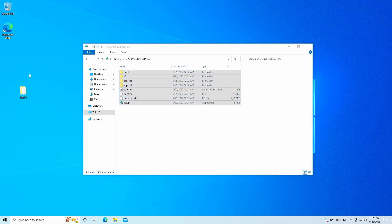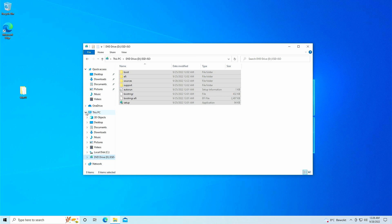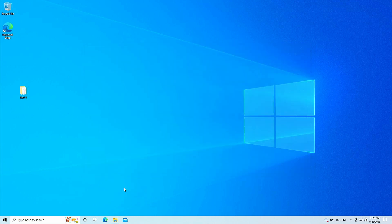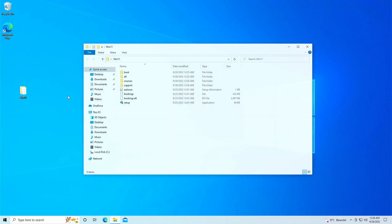There we go, all files are now copied to the Win11 folder. Since we have a copy, we no longer need the ISO, so we can right click on the virtual DVD drive and choose eject. If you're short on space, you can now also delete the file from your downloads folder.